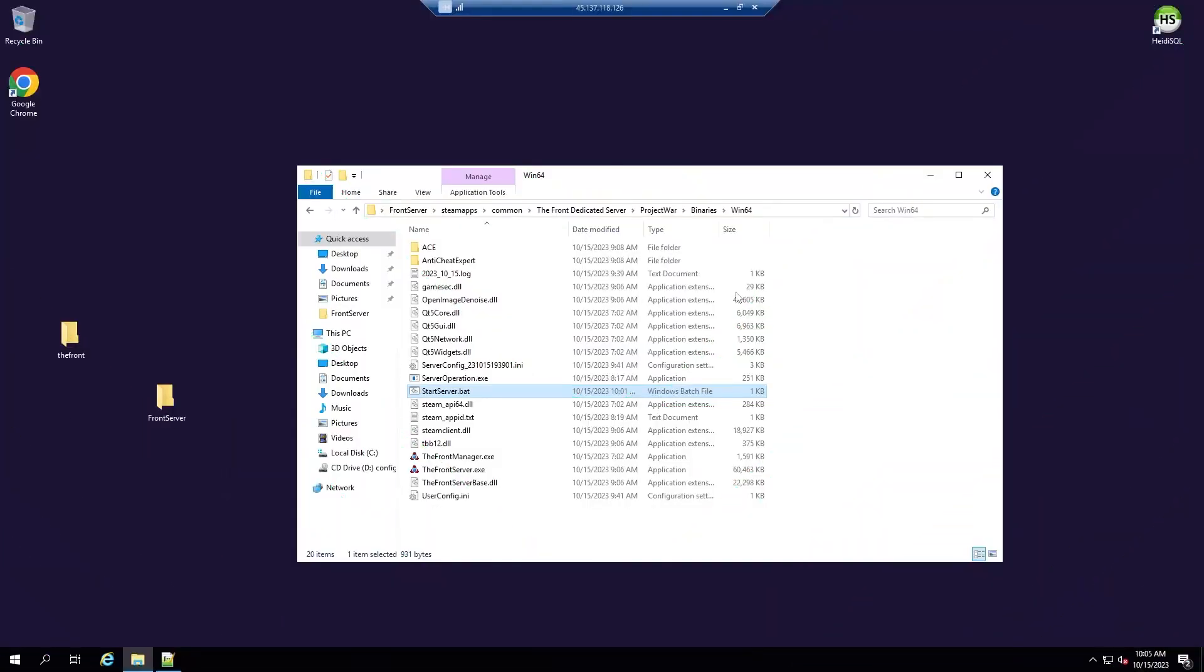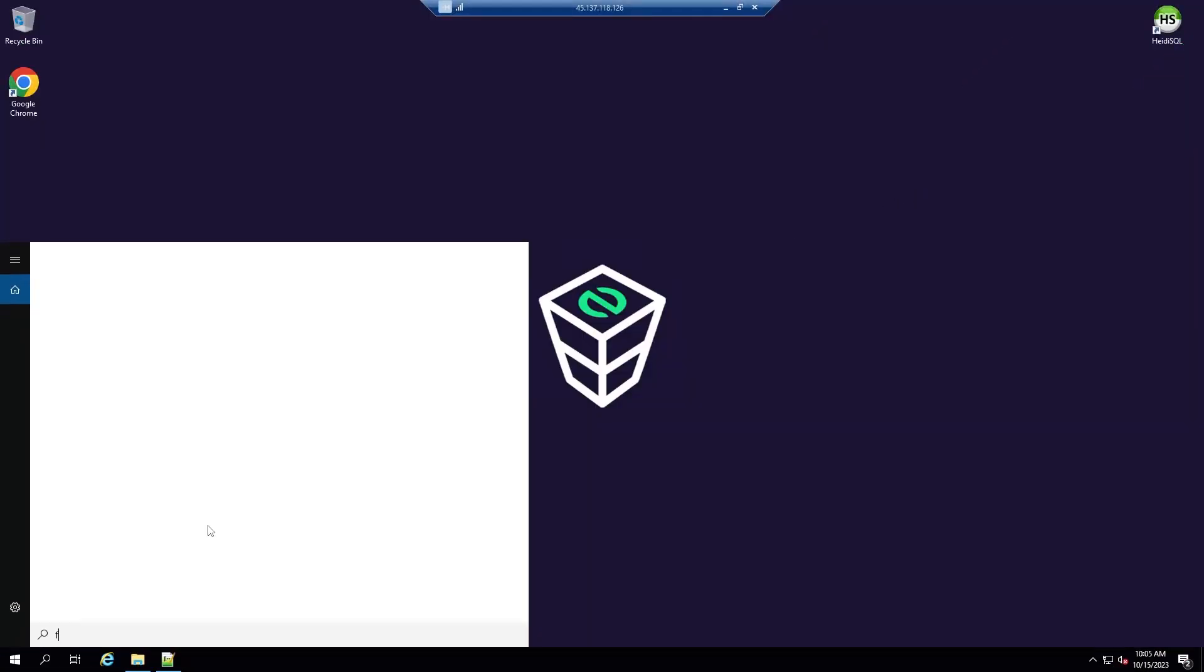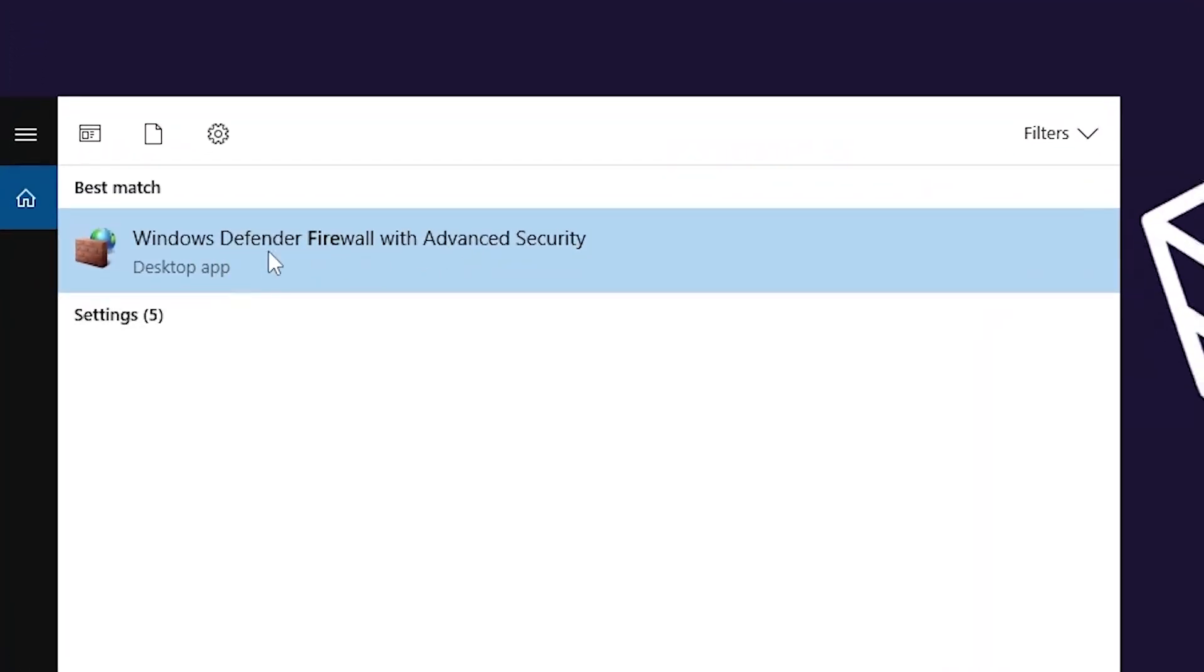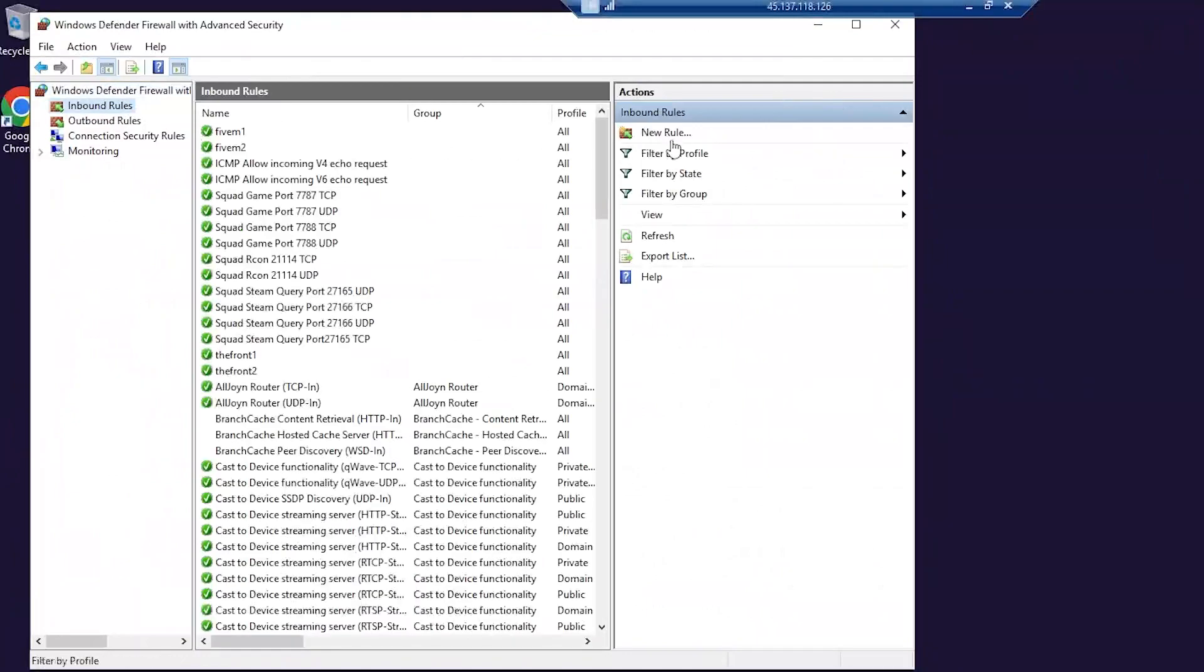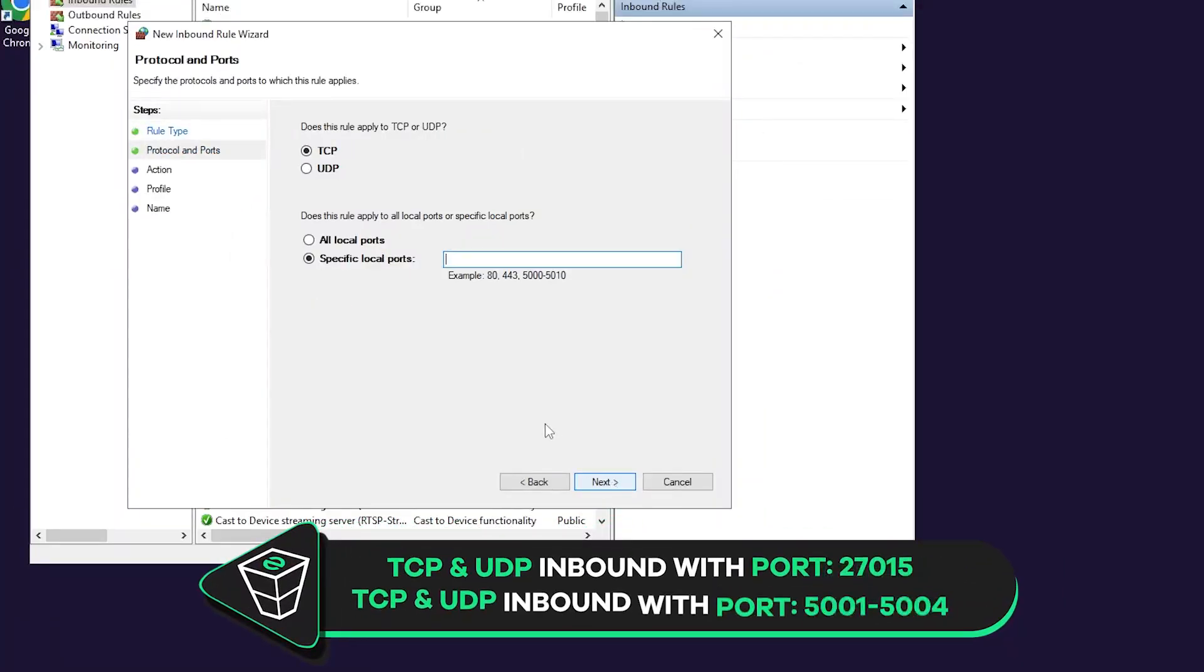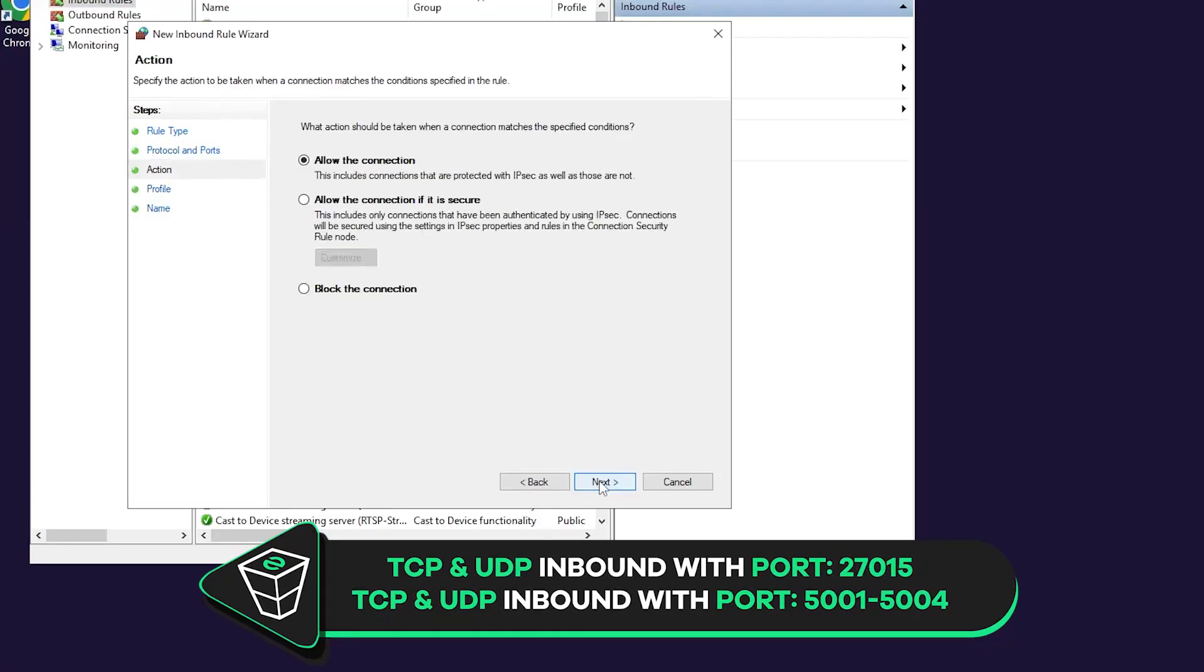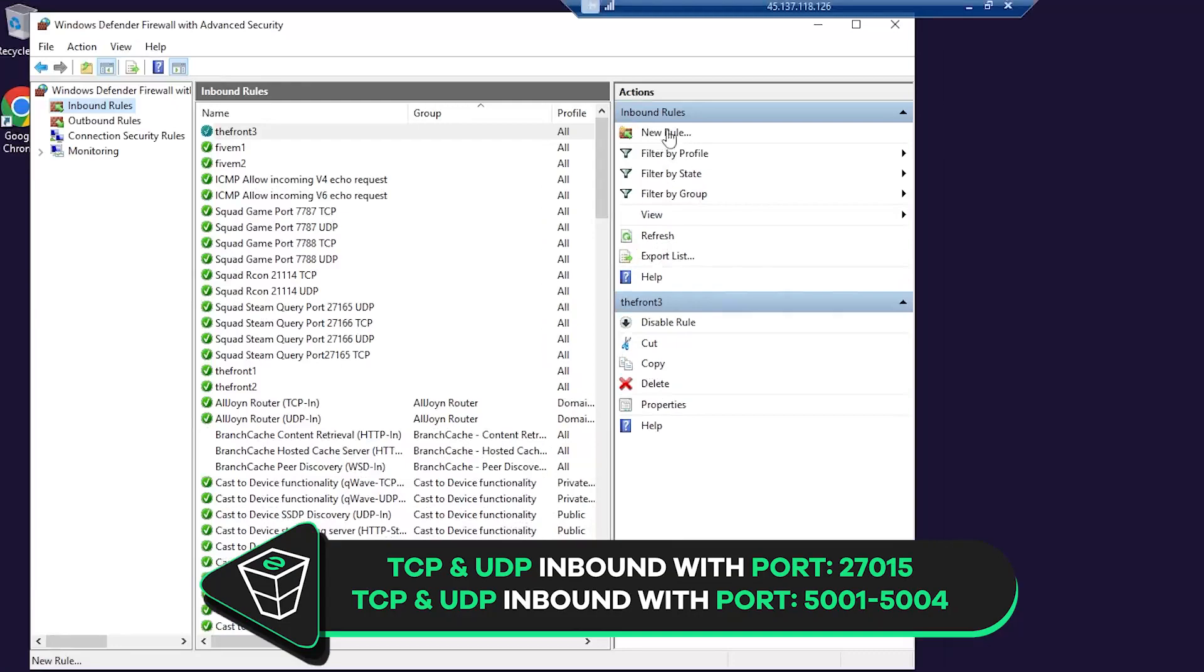Before starting the server, you will need to unlock the ports in the firewall in order to join the server. Open the search bar and search for Windows Defender firewall with advanced security and click on it. Navigate to inbound rules. Click on new rule, click on port and then next. Here select the TCP and write the exact numbers as me 27015 and click on next. Make sure allow the connection is selected. Here all the boxes must be checked. In this field, create whatever name you like and click on finish.